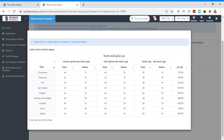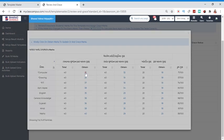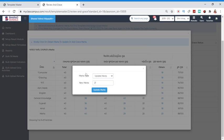If a student needs grace marks in a particular subject, we will click on the marks.